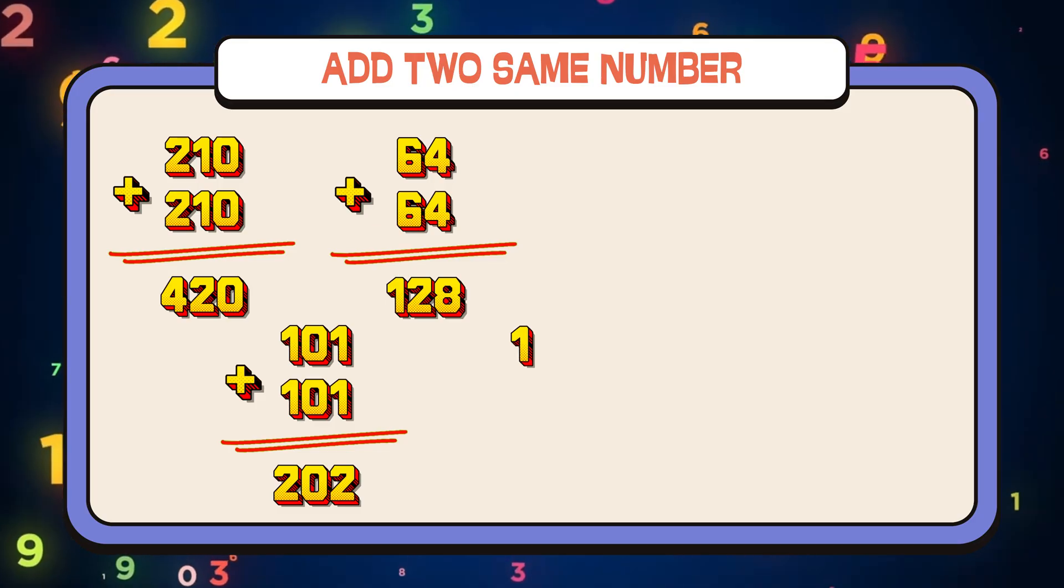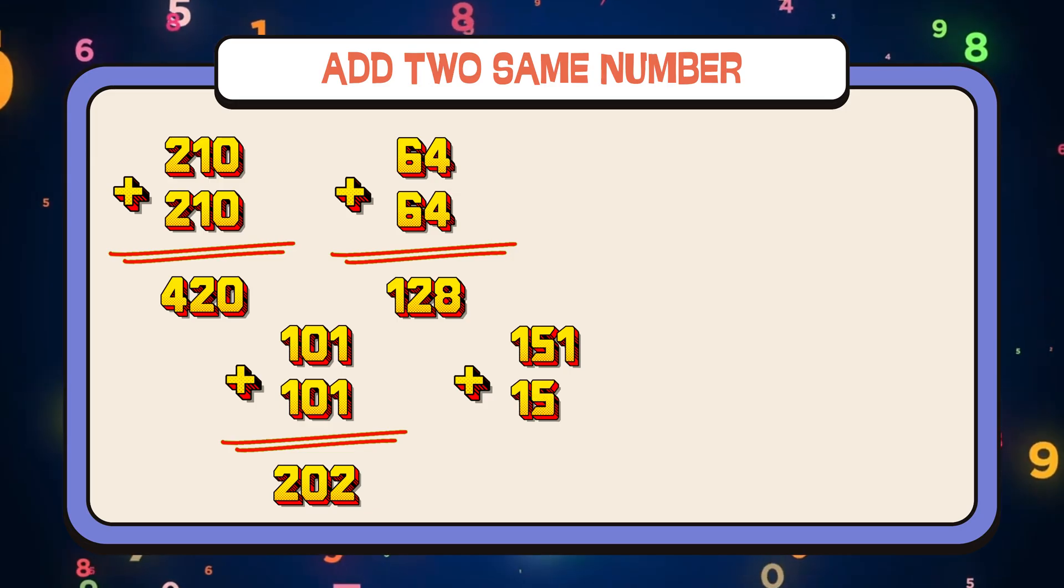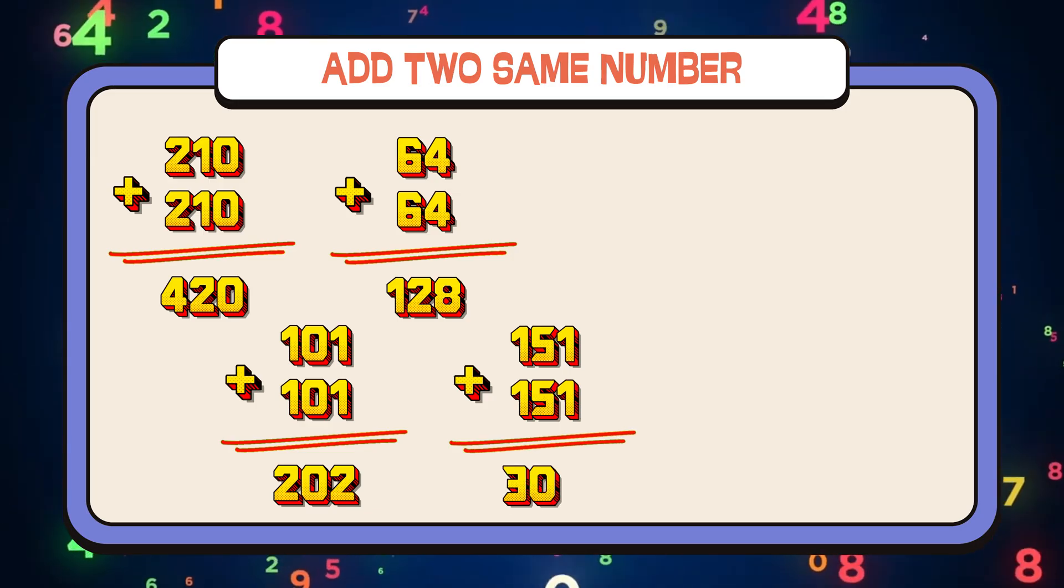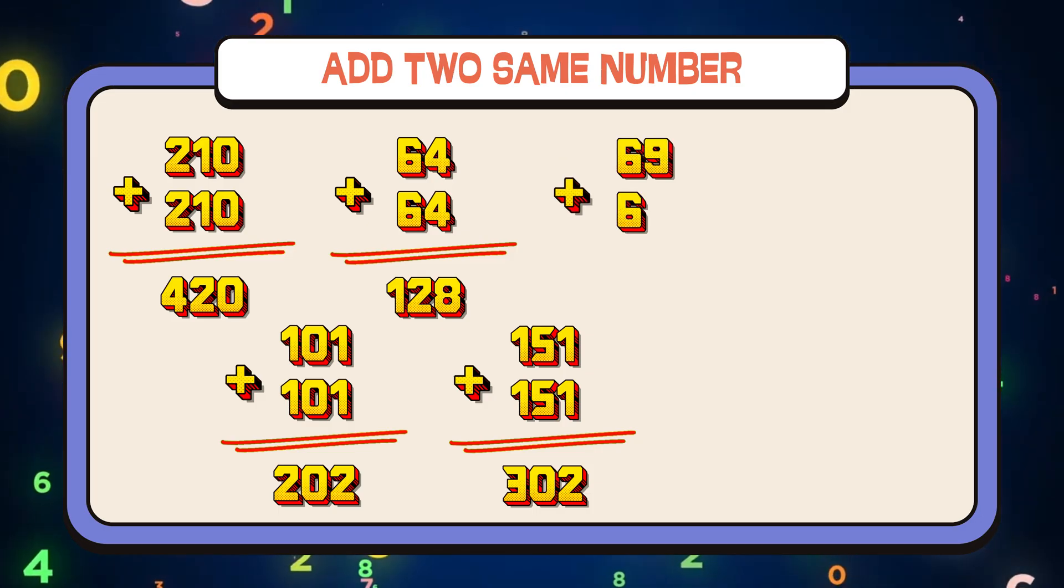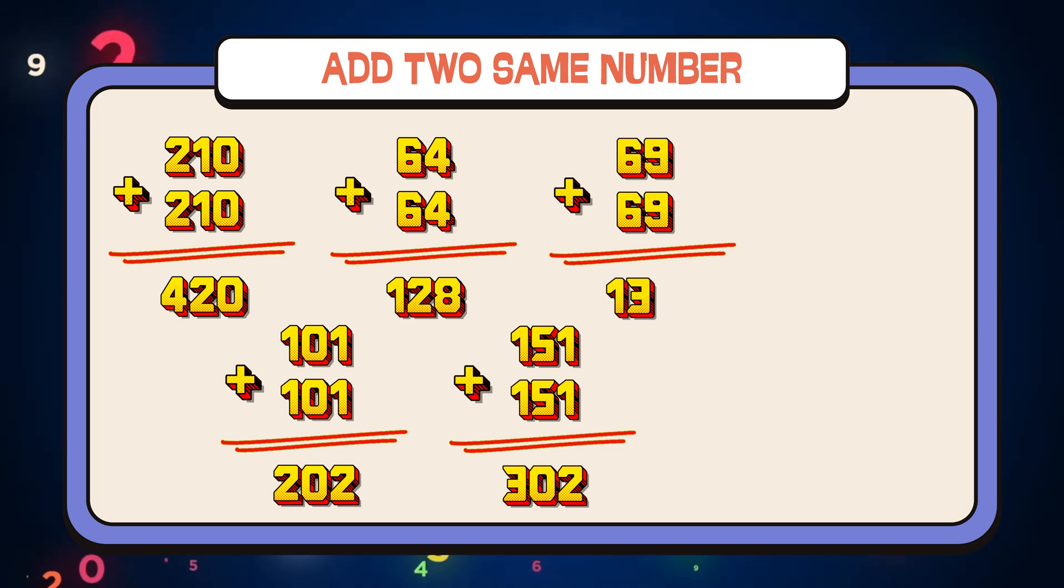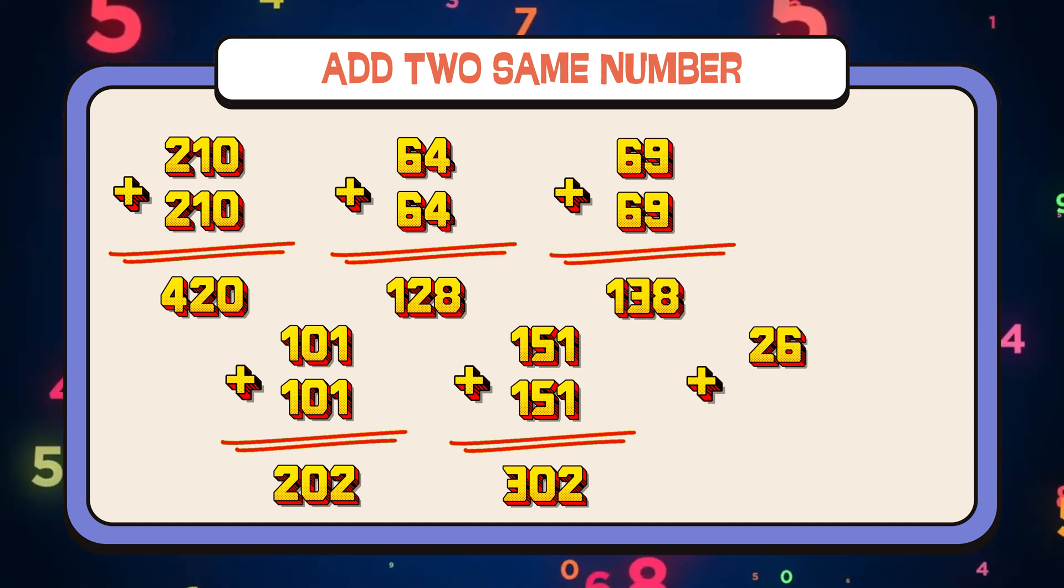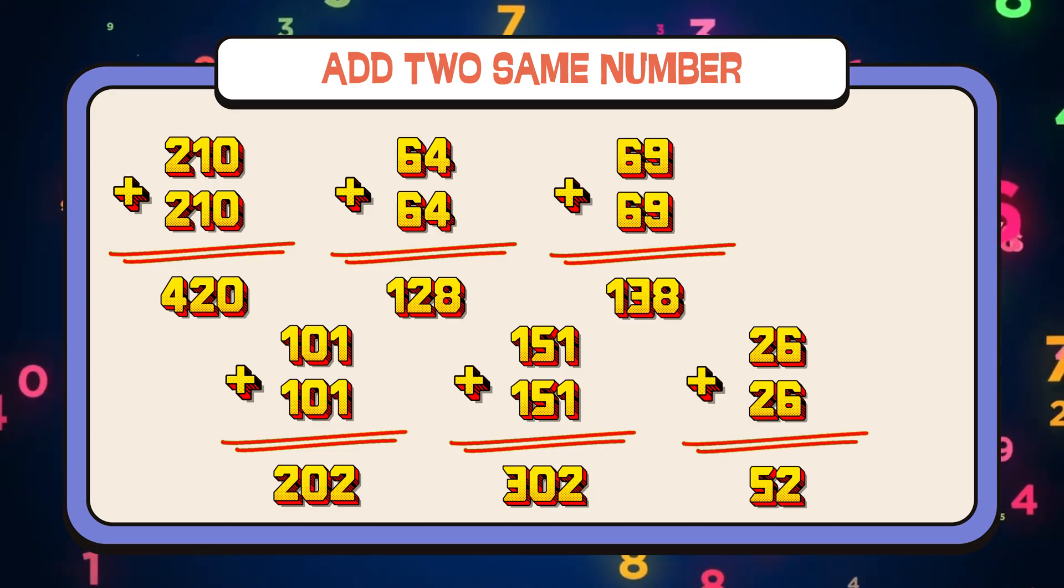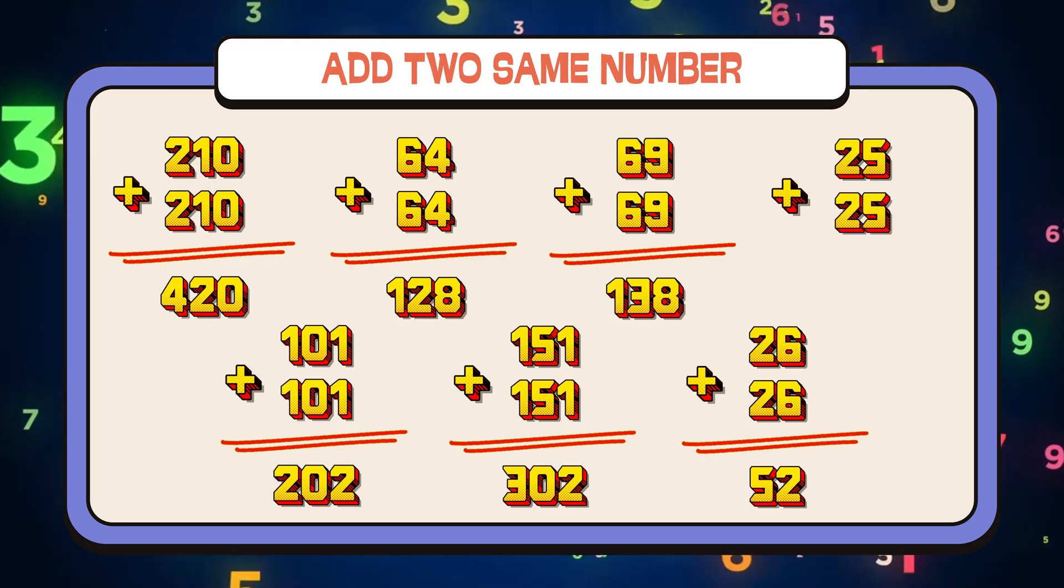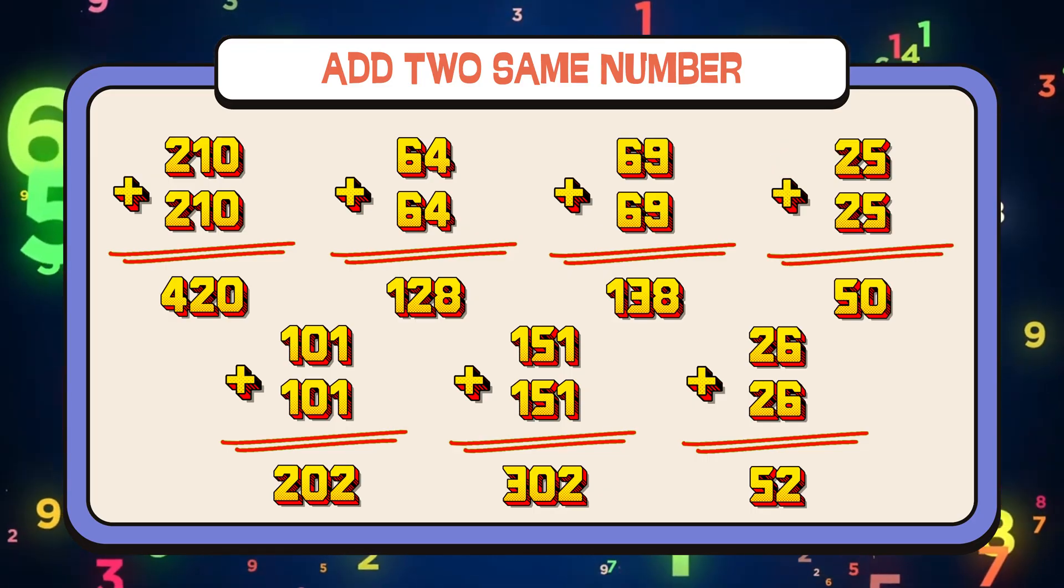151 plus 151 equals 302. 69 plus 69 equals 138. 26 plus 26 equals 52. 25 plus 25 equals 50.